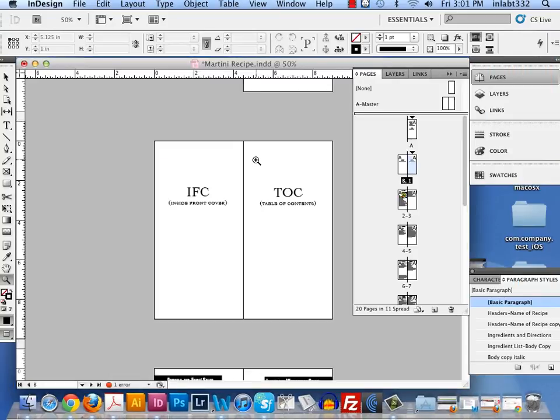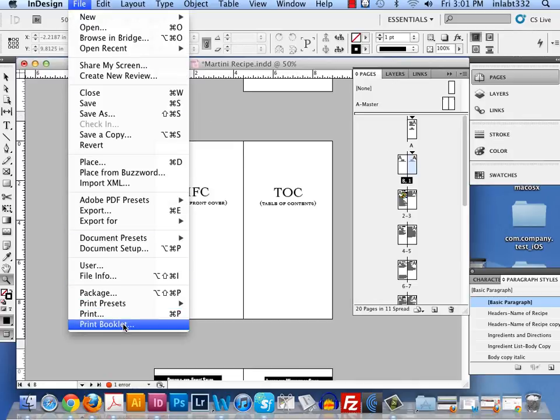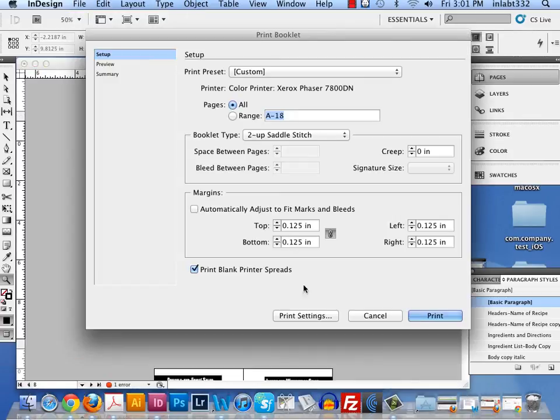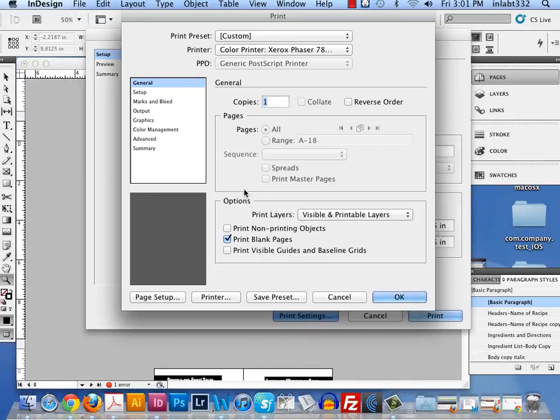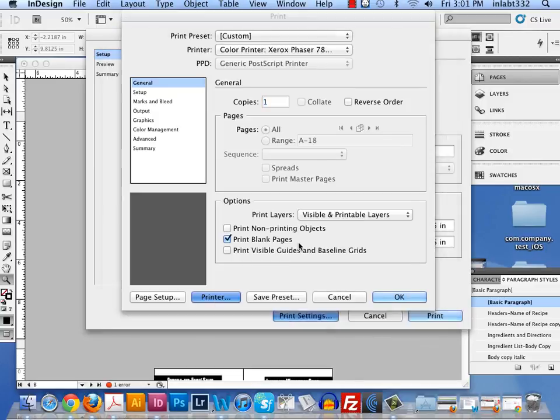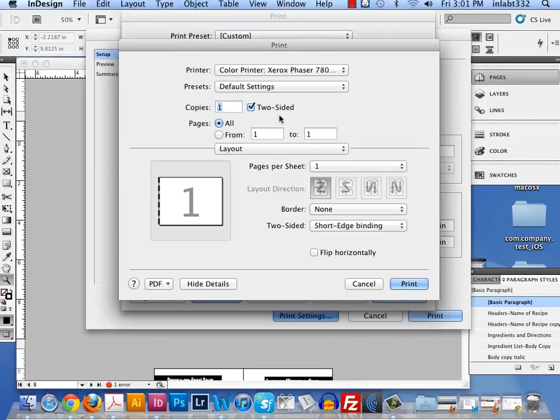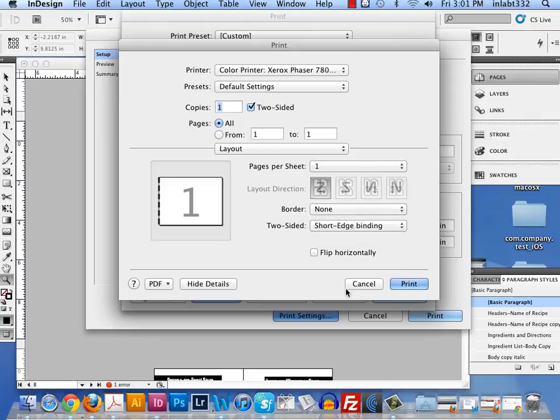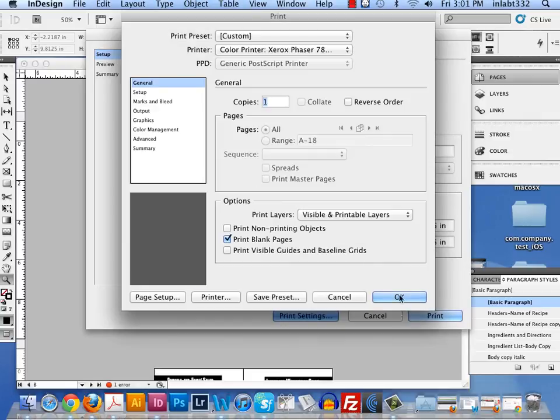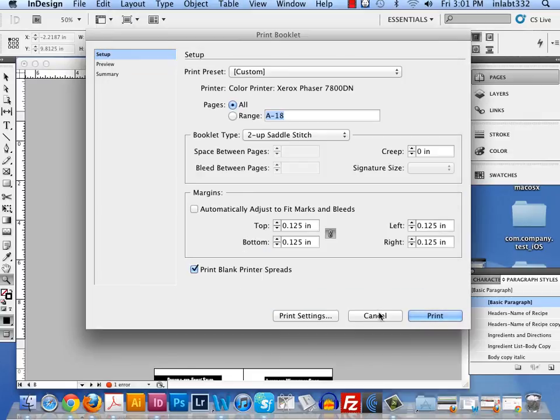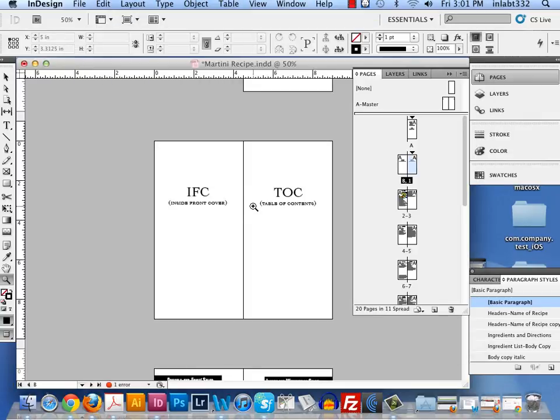When I walk over there, it will print it front to back, hopefully not upside down. If I print it upside down, I know how to fix that. It's through file, print booklet, print settings, printer. And here, if it's upside down, I choose the other one. OK. So that concludes my printing for the Xerox Phaser 7800. Thank you.